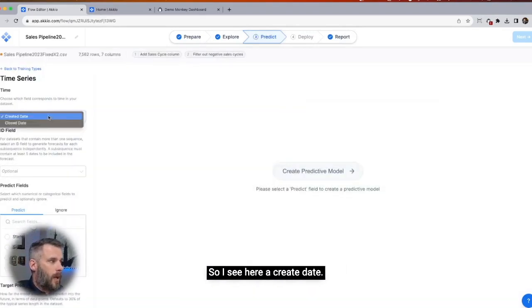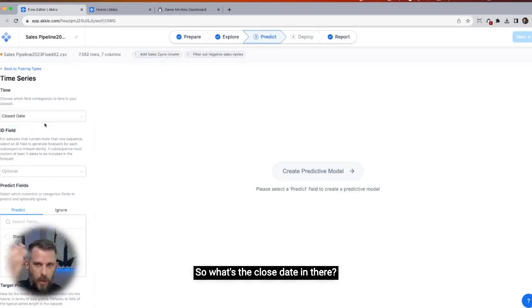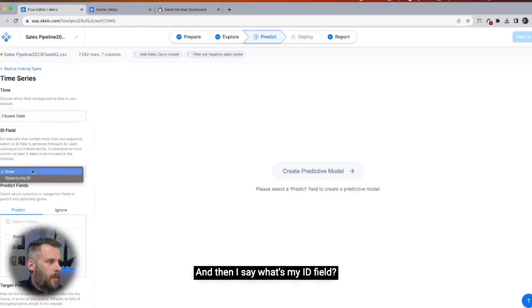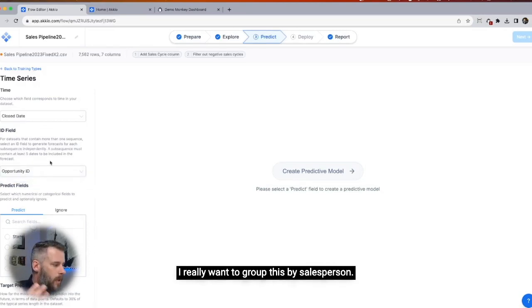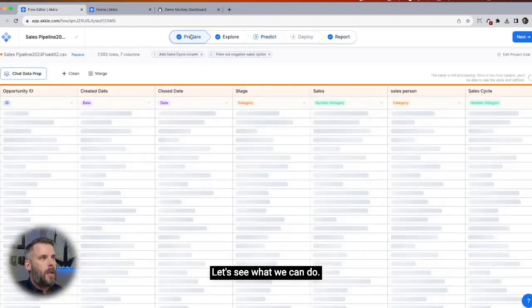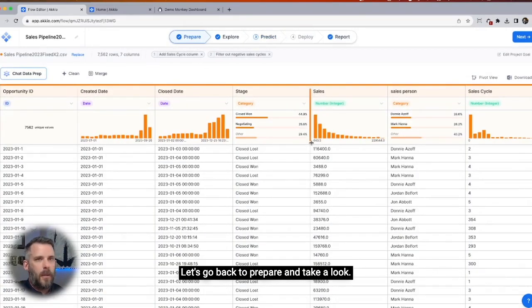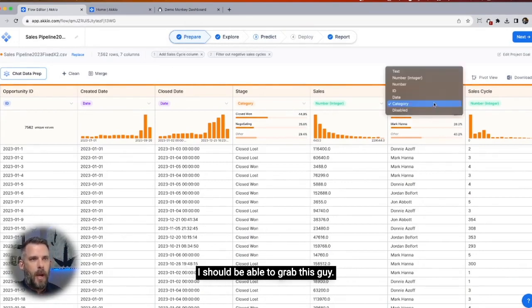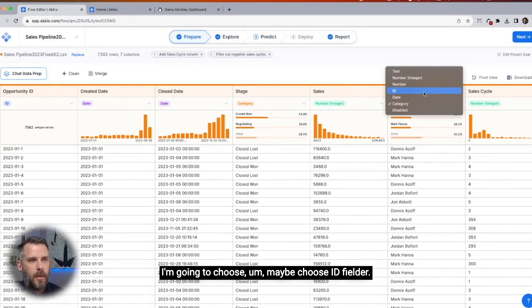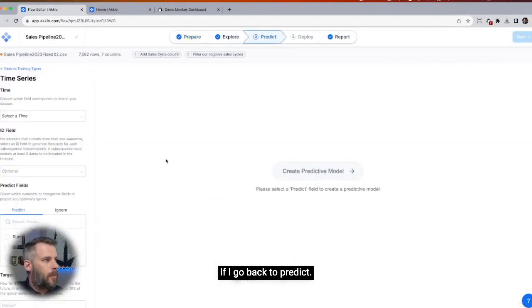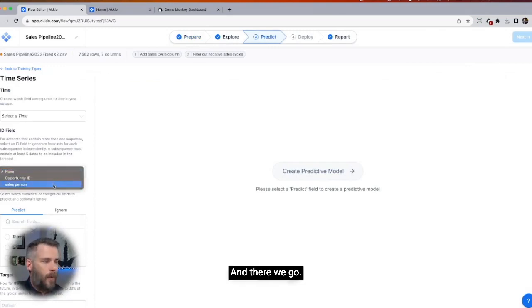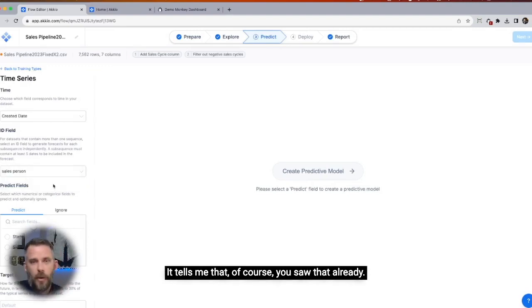I can do that grouping it by salesperson. I see here a create date — I'm going to choose close date for my time series. What's my ID field? I have opportunity ID. I don't see salesperson in there — I really want to group this by salesperson. Let's go back to prepare and take a look. Salesperson is a category. I should be able to grab this and maybe choose ID field there.